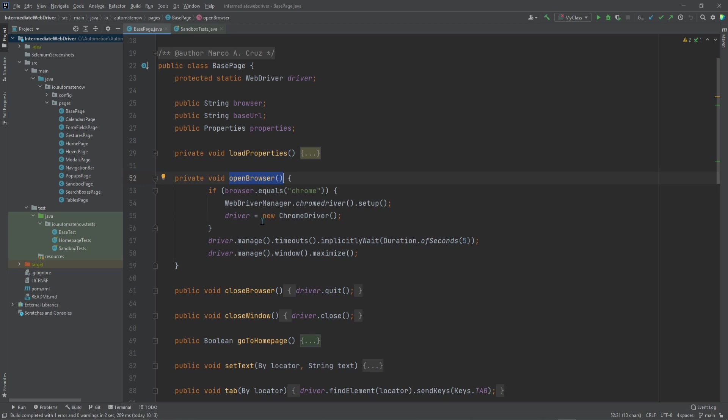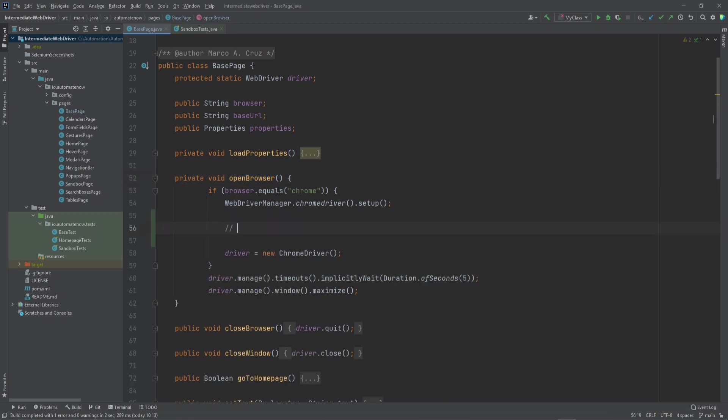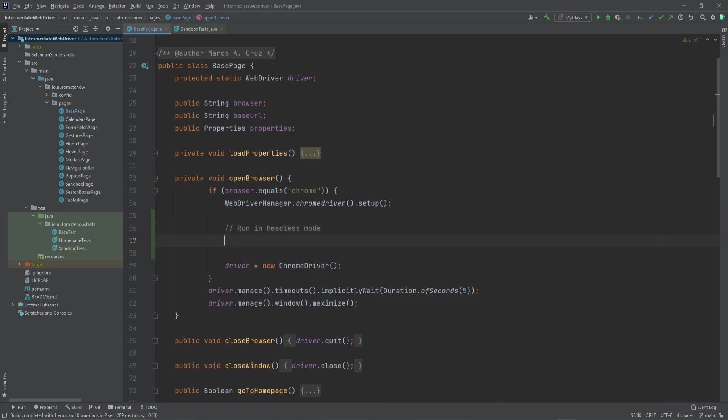We're going to refactor this method so that we can run our tests in headless mode. But let's go ahead and add a comment here and say, run in headless mode. And there is something called Chrome Options.